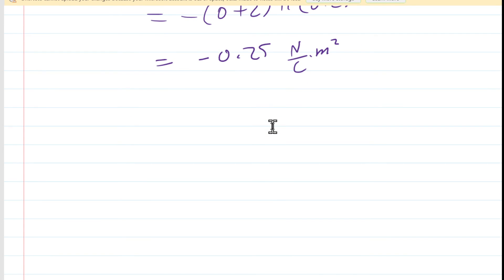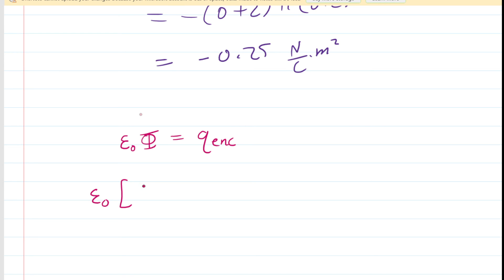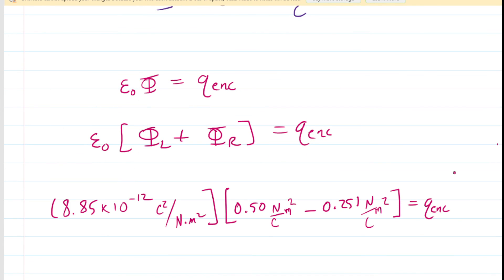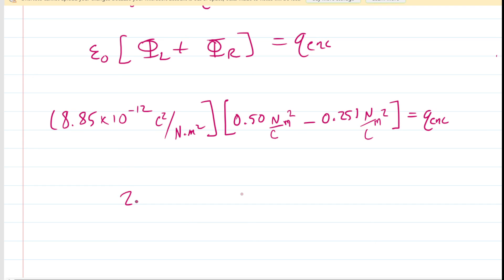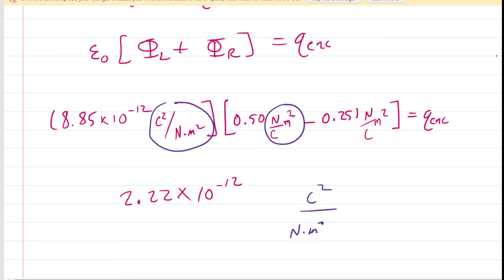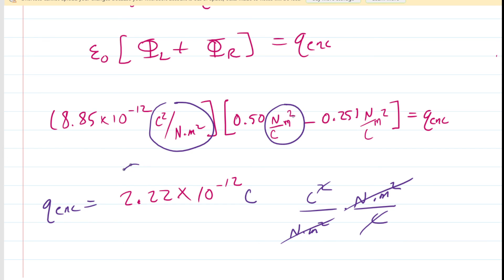We can now calculate the enclosed charge using Gauss's law: the constant epsilon naught multiplied by the total flux equals the enclosed charge. The total flux is the flux through the left end plus the flux through the right end from Part A. Plugging in both flux values along with the value of epsilon naught and simplifying gives approximately 2.22 times 10 to the minus 12 coulombs. The units of epsilon naught times flux reduce to coulombs, confirming this is the correct answer.